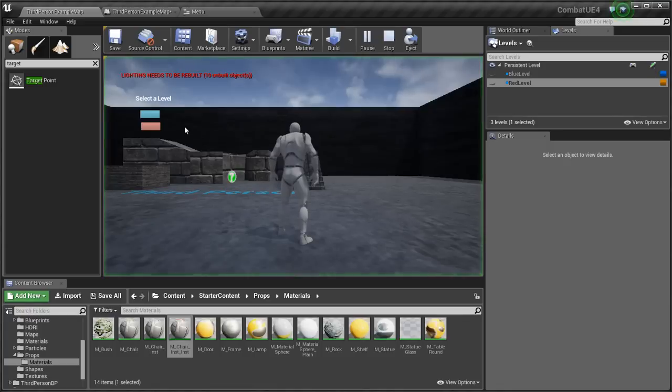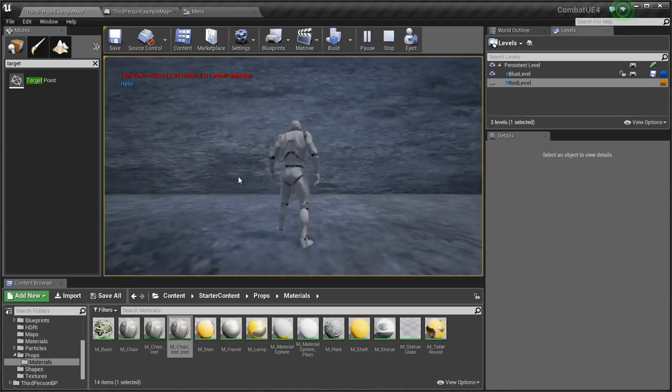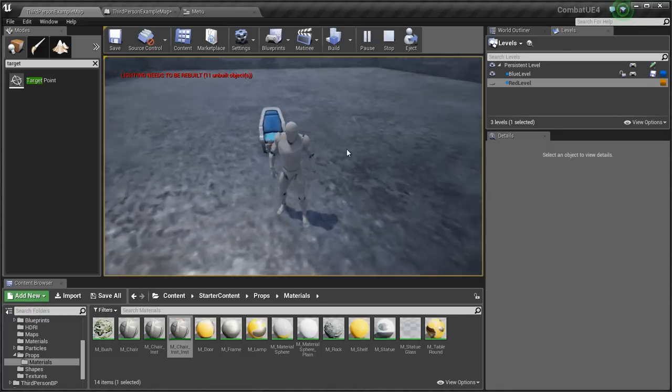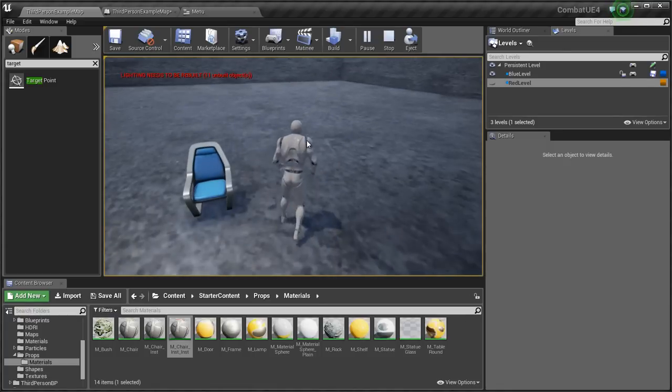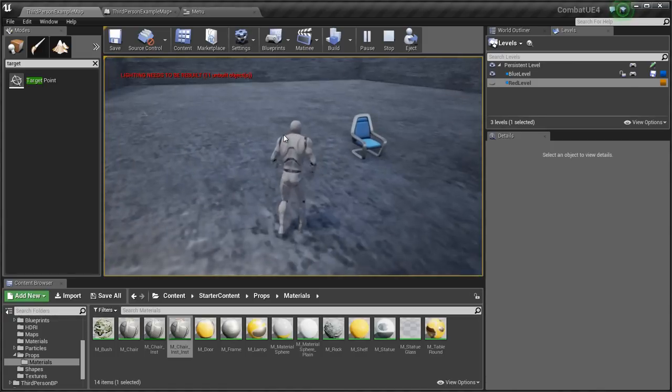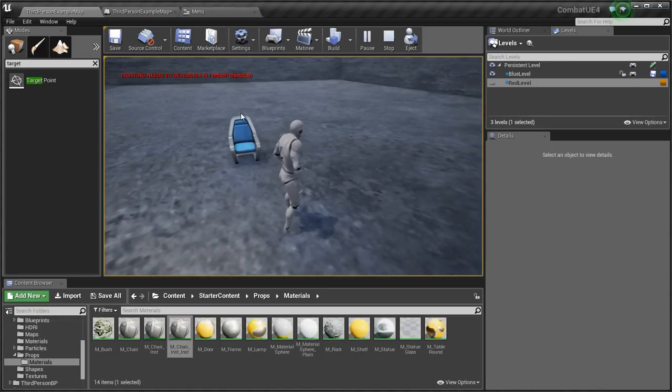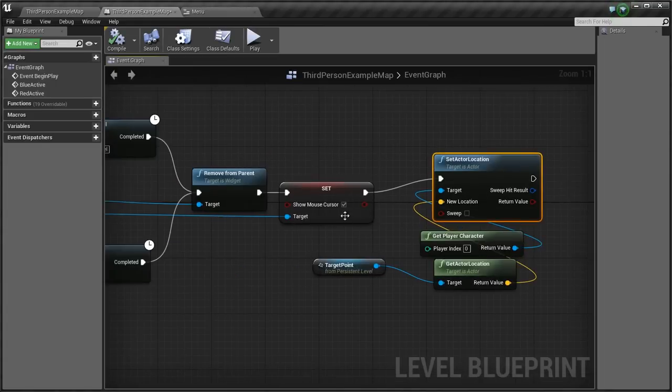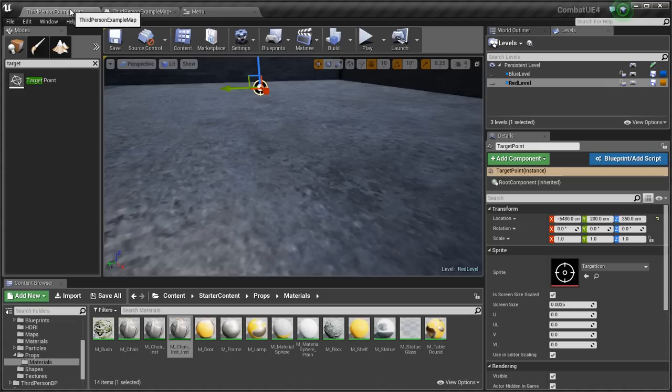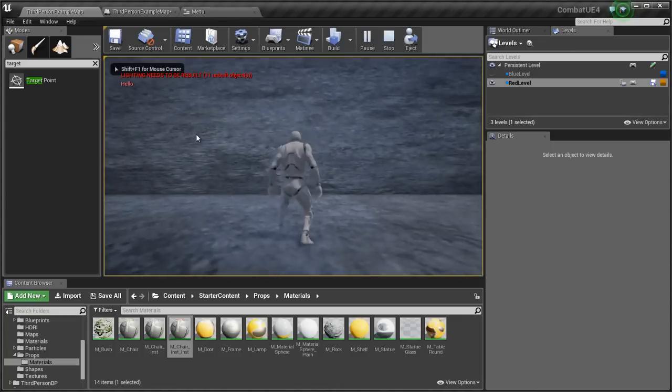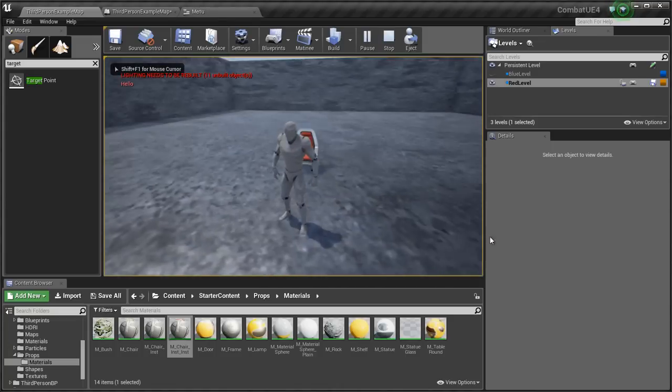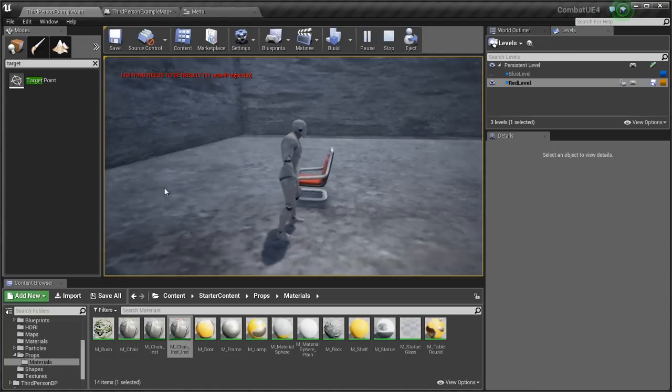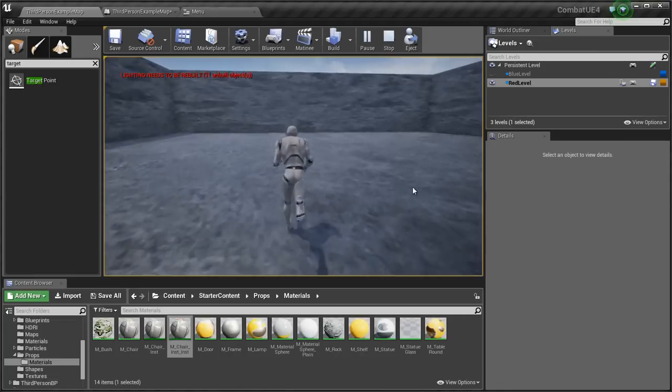Let's press play. And so now we're in the blue area, you can see. And my mouse cursor didn't disappear yet and I know why. So if I went back here I had to uncheck this, compile, press play again. And this time we're going to load the red level. There's the red chair.